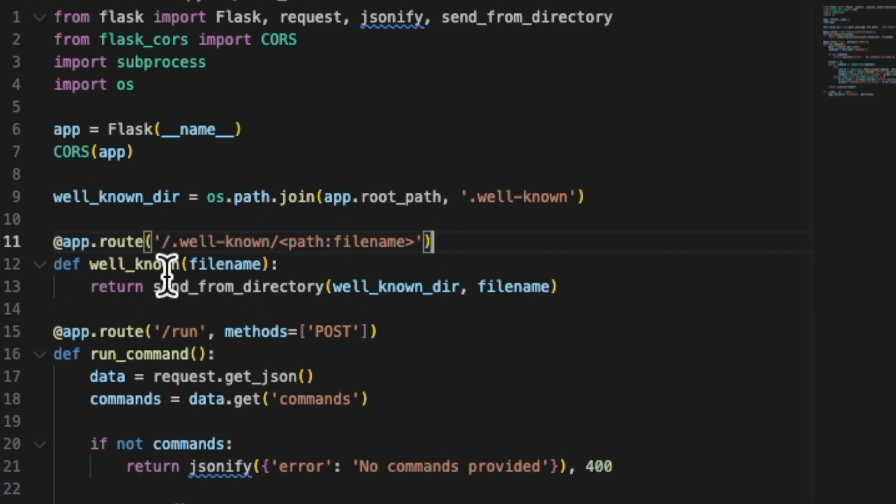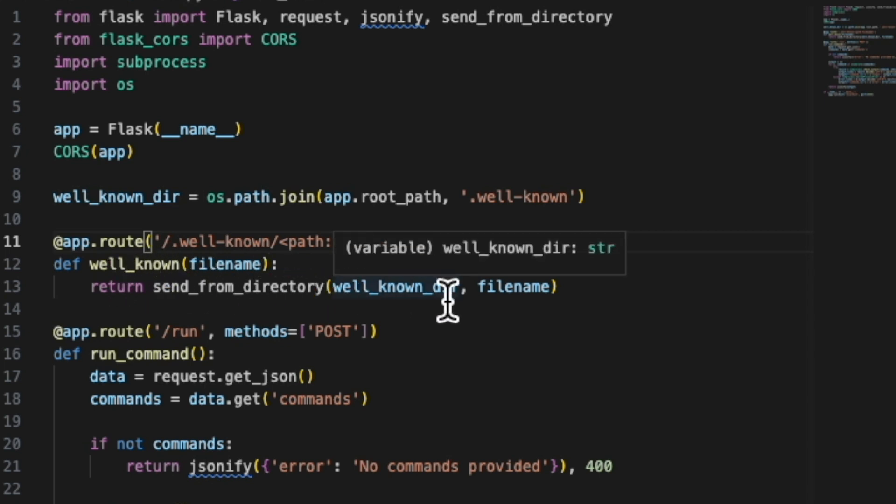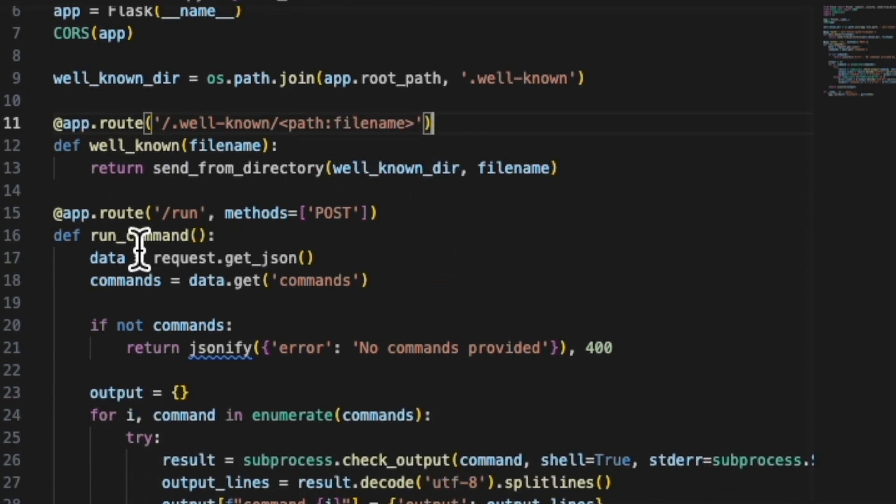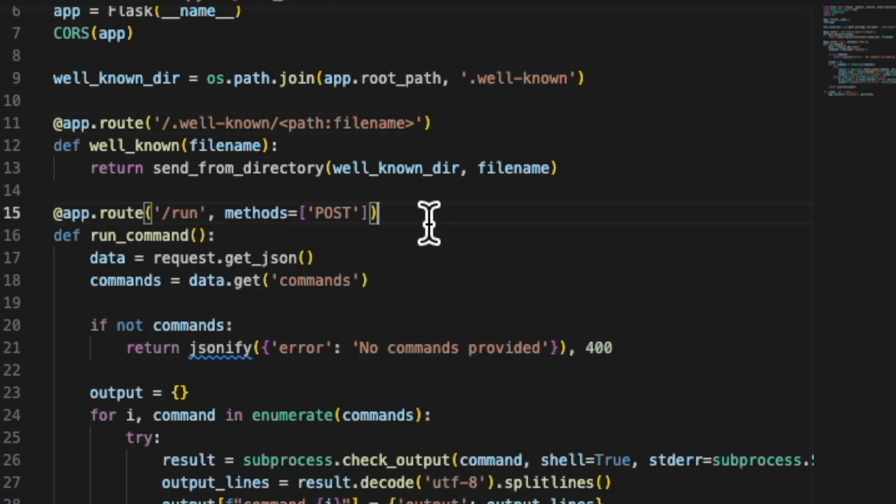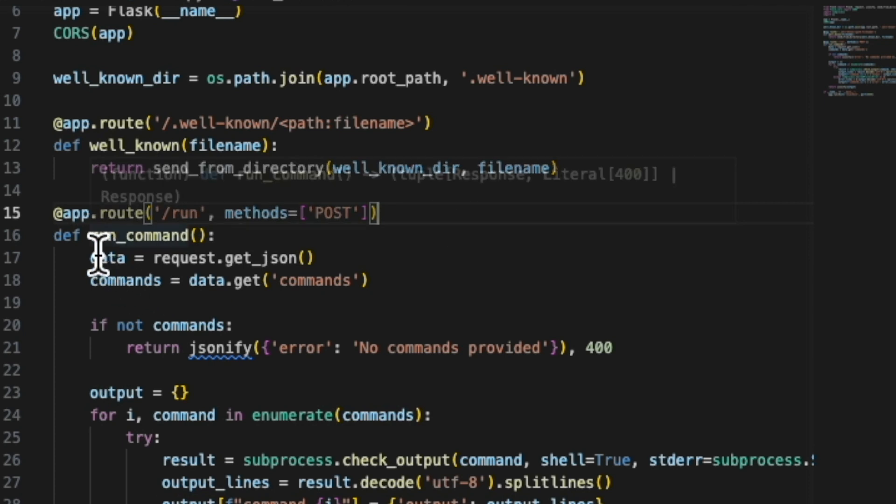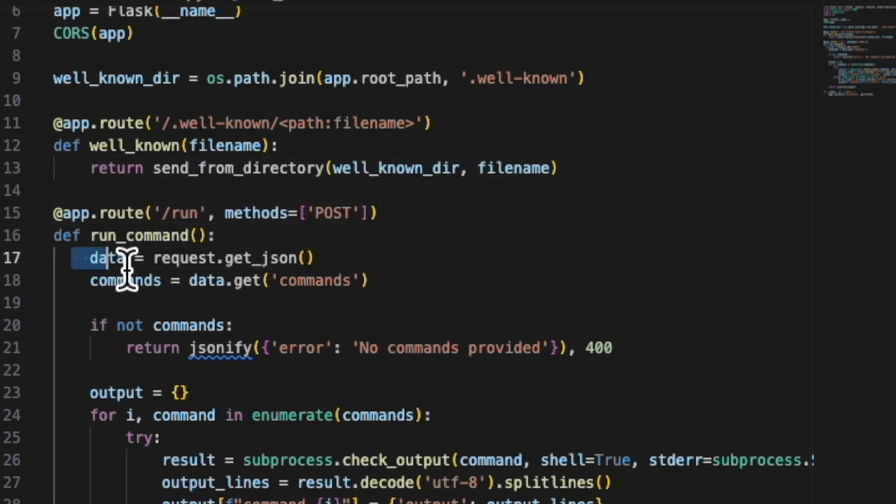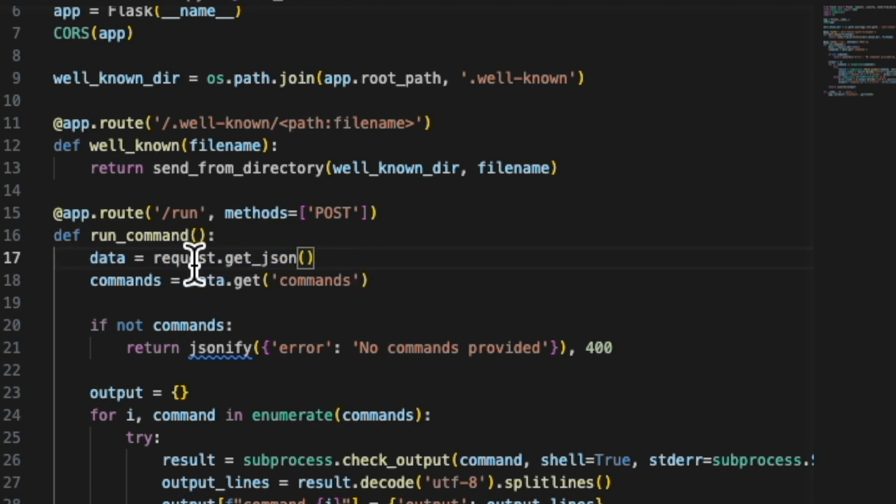And so if we're getting a well-known file, we're just going to return that from the directory. So pretty straightforward. Second is if we hit this file run. So if the server API gets requested with slash run, we're going to look for and run the command. And the command is going to get the request with JSON, and we're going to put it in data.